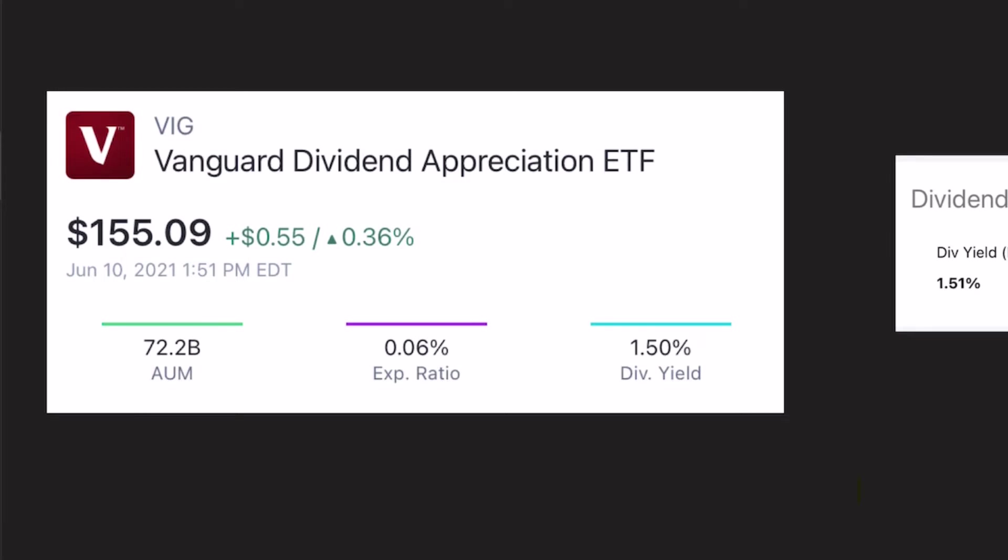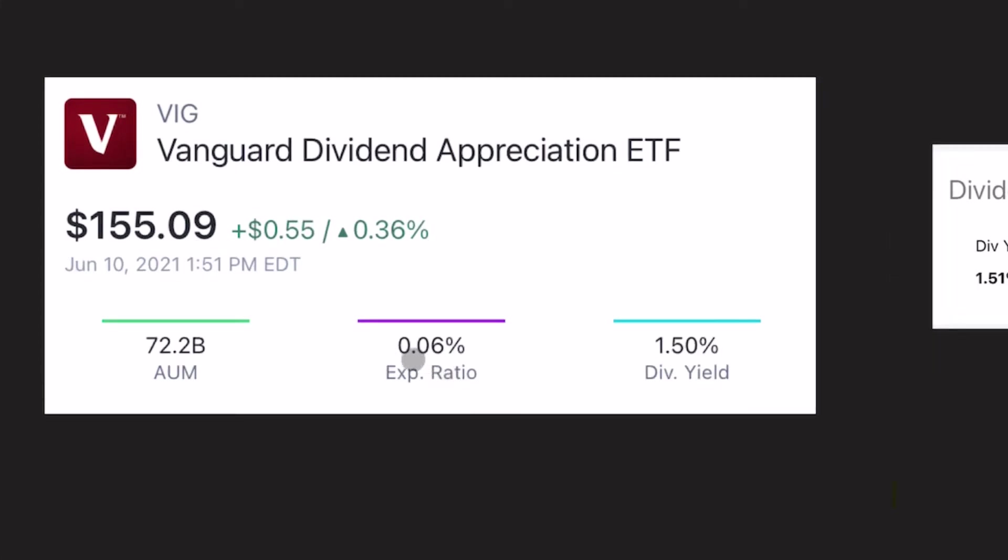So the dividend yield is, it's low. It's one and a half percent. That is basically the same as the S&P 500. The expense ratio is the lowest on this list, 0.06%. And of course, it's very popular.